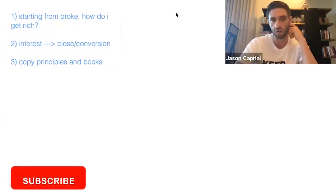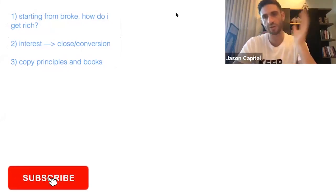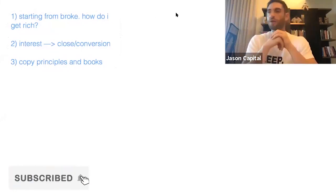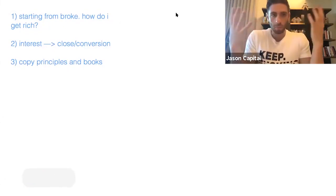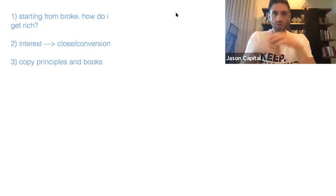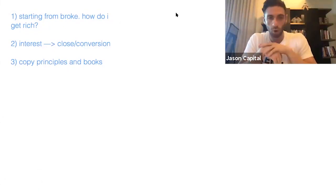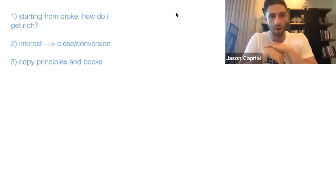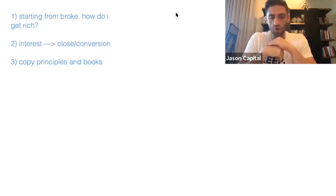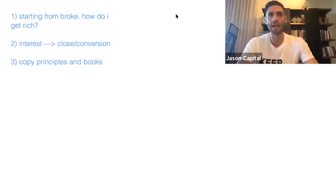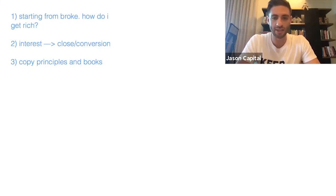Let's talk about this first one. Starting from broke, how do I get rich? The very first thing I think about when I hear this is if you're broke and you're talking to yourself like I'm broke, I'm poor, I ain't got no money, I need money, are you going to generate and feed the desperation muscle, the neediness muscle? Yes or no?